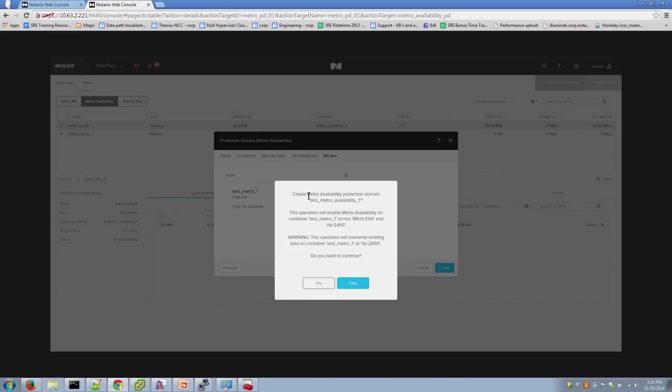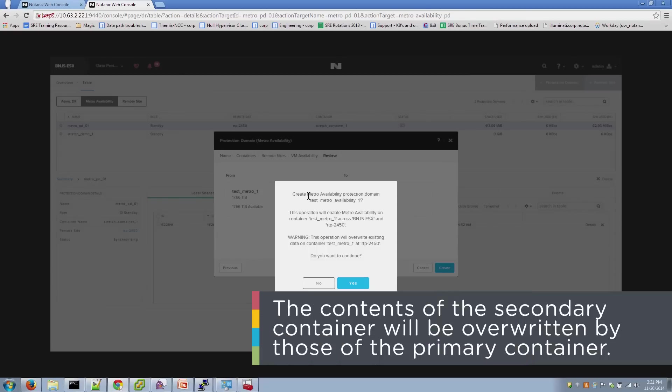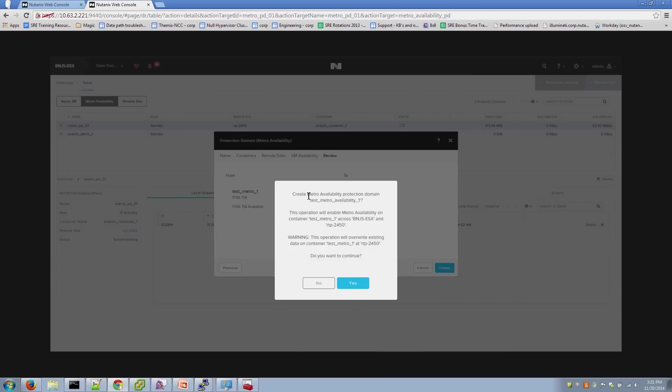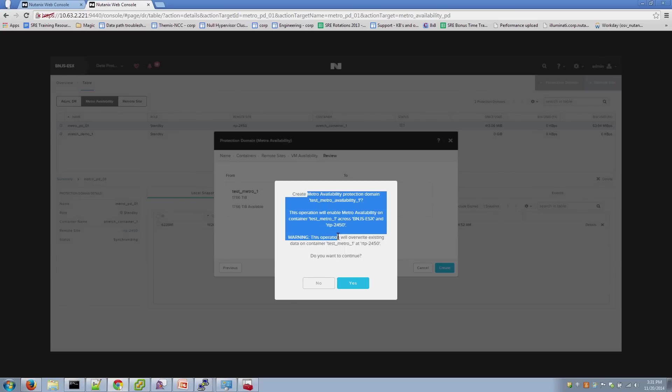This is also an important item to note here. So when you initiate the first transfer of your Metro container, the contents of the secondary container will be overwritten by the contents of the primary container. So if you have already created a container for Metro on the secondary cluster and have data inside that container, that data will be overwritten as soon as you activate the Metro Availability. That's just important to note that if you've placed data in those containers, you should remove it before enabling Metro.